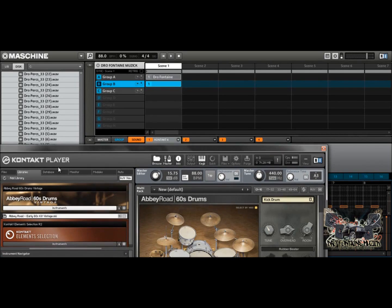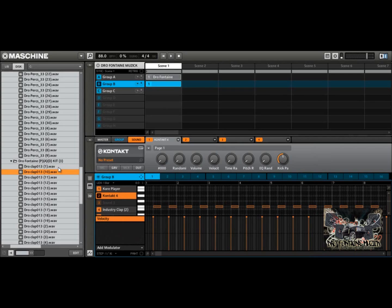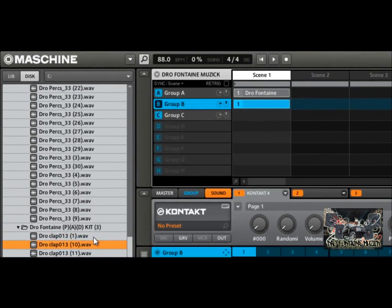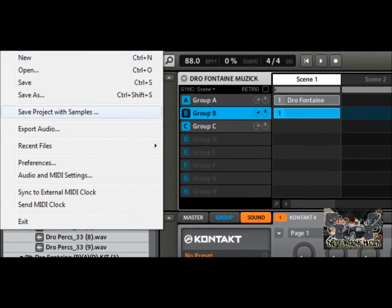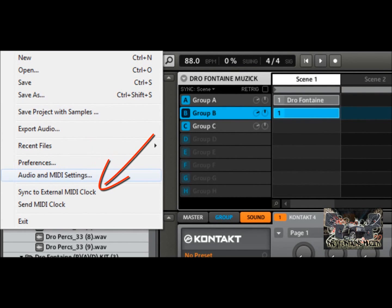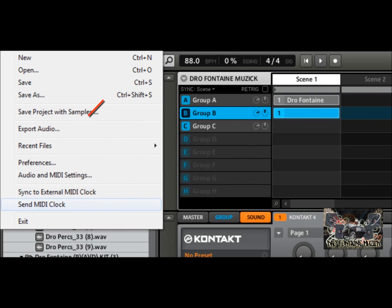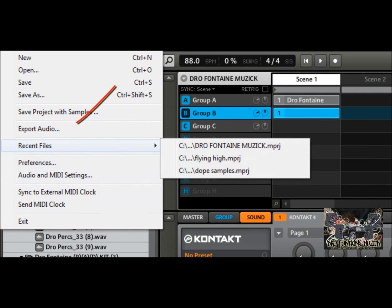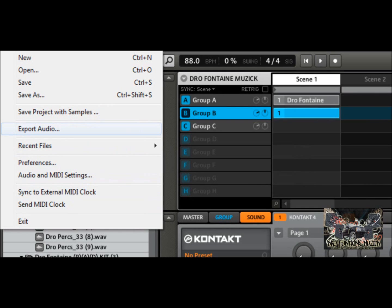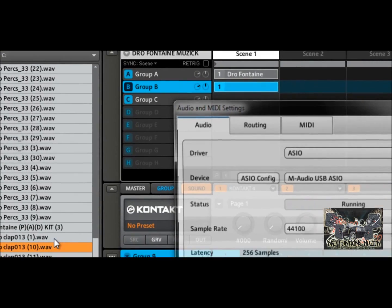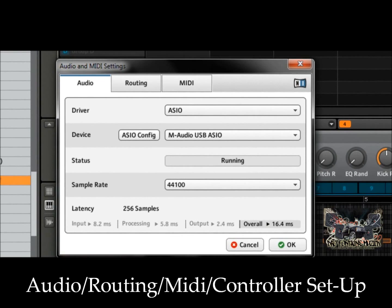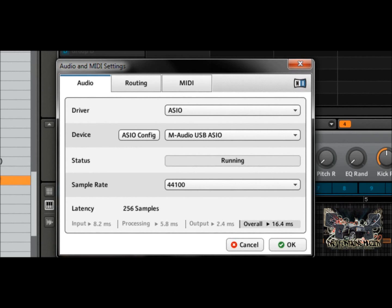If you're wondering how to get your MIDI set up and your keyboard isn't triggering sound, you need to go under File then Audio and MIDI Settings. You can sync to an external MIDI clock or send a MIDI clock if needed. You also have access to recent files and can export audio to import into a host DAW. When you click on Audio and MIDI Settings it'll bring up that window — here you can see mine set up using the M-Audio USB interface on this computer.